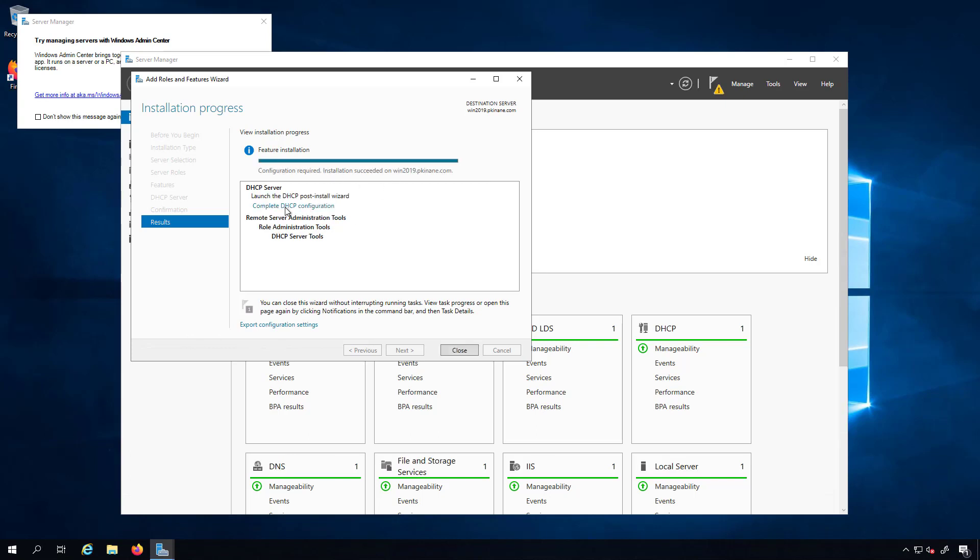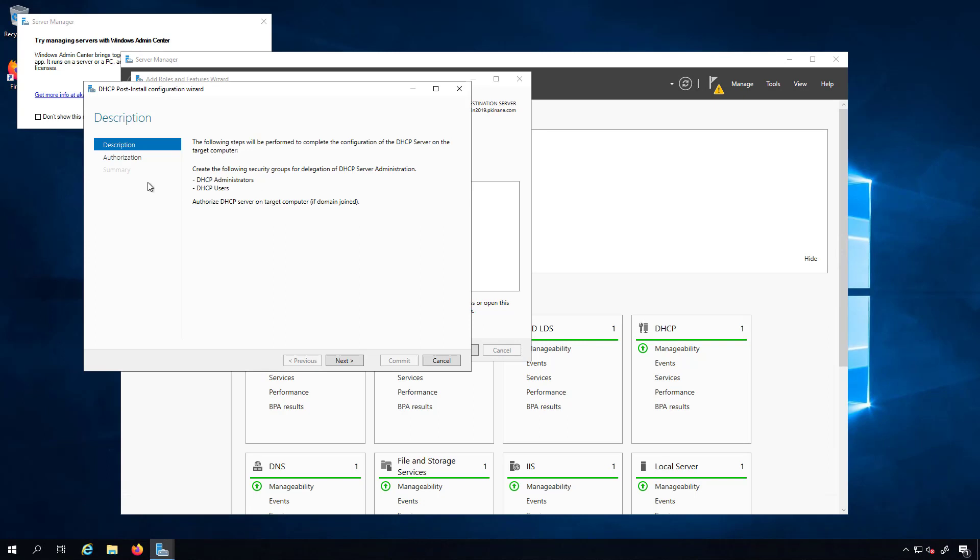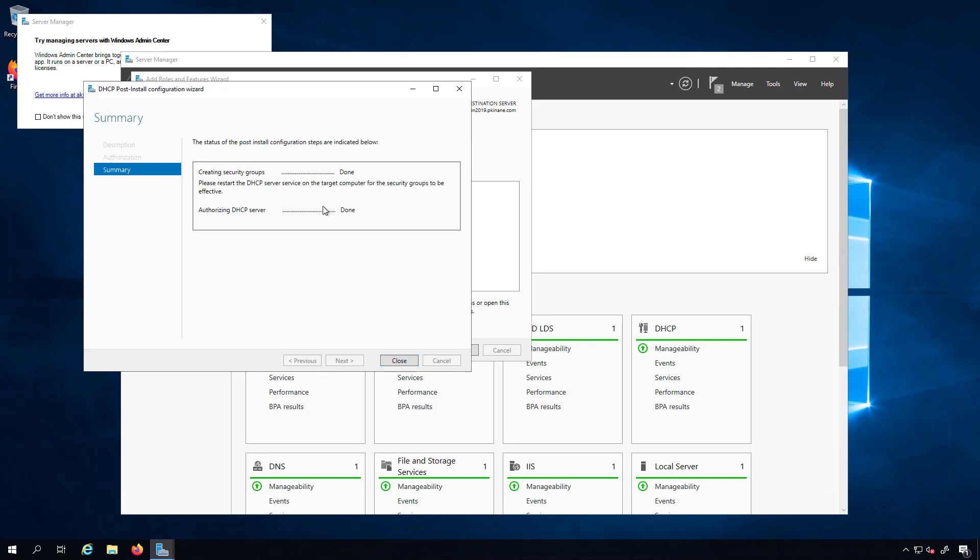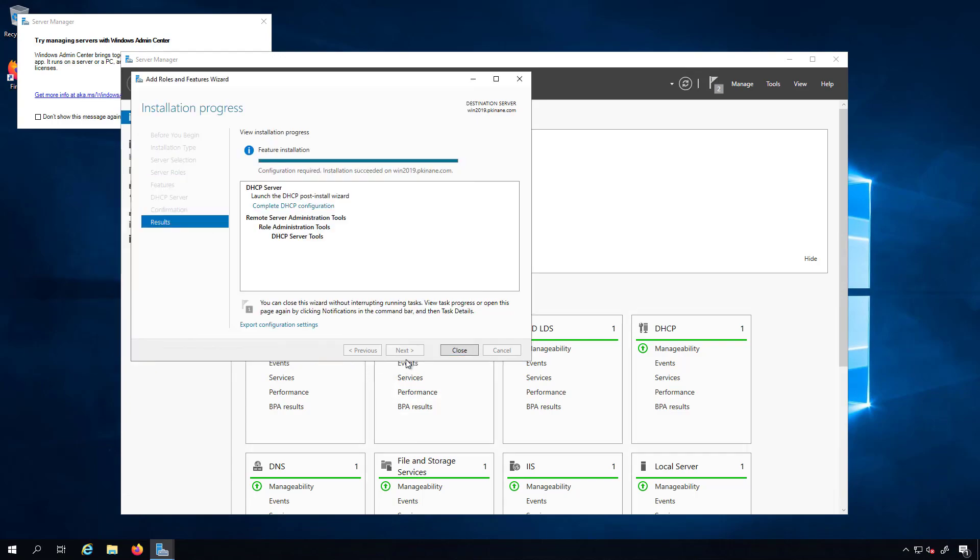The installation succeeded and we have to complete the DHCP configuration. I'll use my administrator's credentials as the credentials to authorize this as a DHCP server. It lets me know here that creating security groups is done and authorizing DHCP server is done as well. So I'll go ahead and close this out.